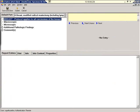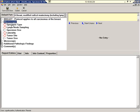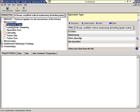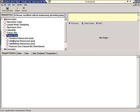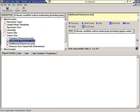Before we get started, let's take a moment to familiarize ourselves with the intuitive user interface. In the upper left-hand corner of the screen, we have a navigation tree. This is a visual representation of the CAP checklist. Required fields are designated with a red circle, while fields that are not required are designated with a black diamond.